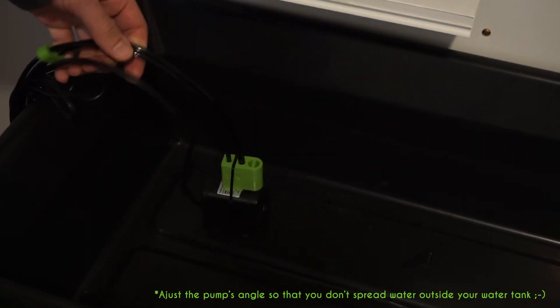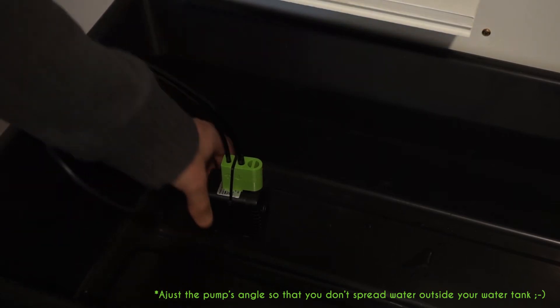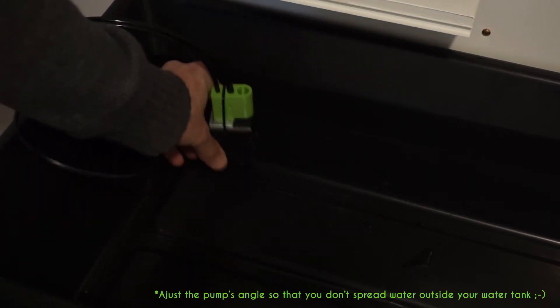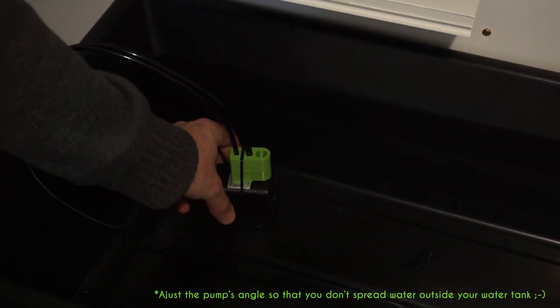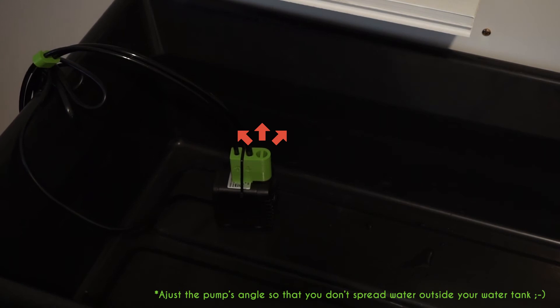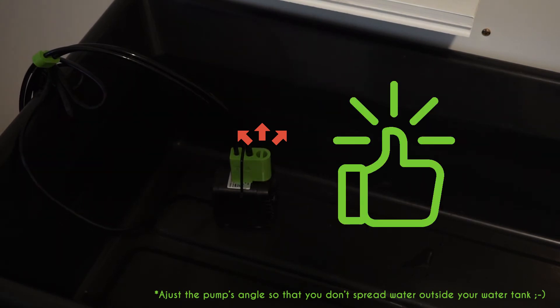Place the mix pump in your water tank. The pump can be left free to move as long as it's submerged so that it spreads the solution efficiently and so that the pump doesn't get damaged.